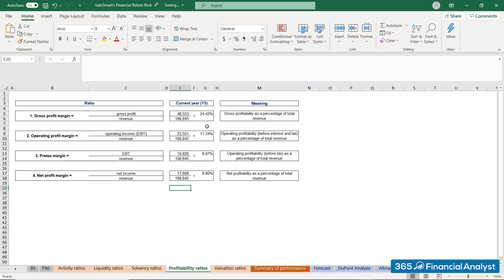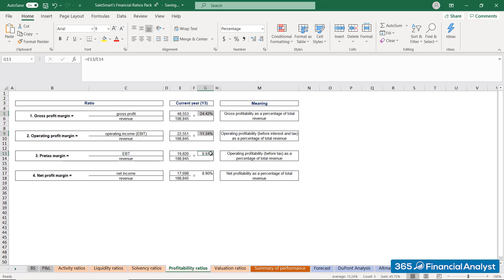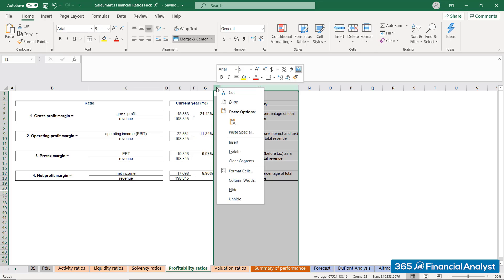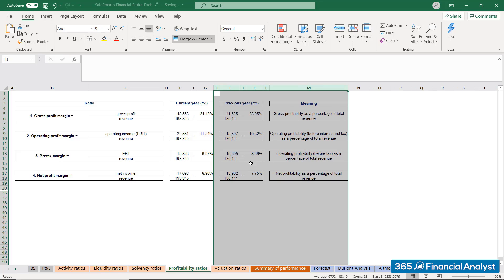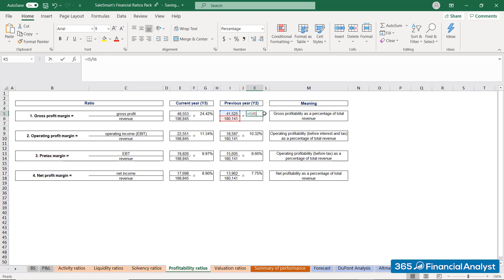Can we already draw any conclusions at this stage? At first glance, it seems that Sales Smart does generate sufficient profits to maintain the business. However, we need to evaluate the trend. If the firm's profits are declining over time, this would be a warning sign of potential issues. So we need to calculate the four multiples based on the previous year's Income Statement, dividing the profit lines by total revenue to get Sales Smart's indicators for last year.